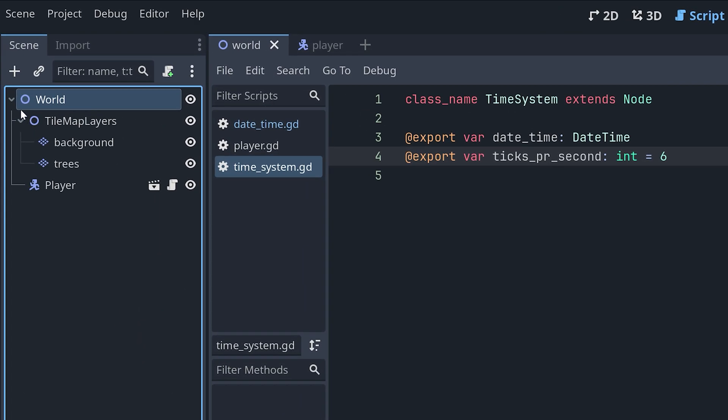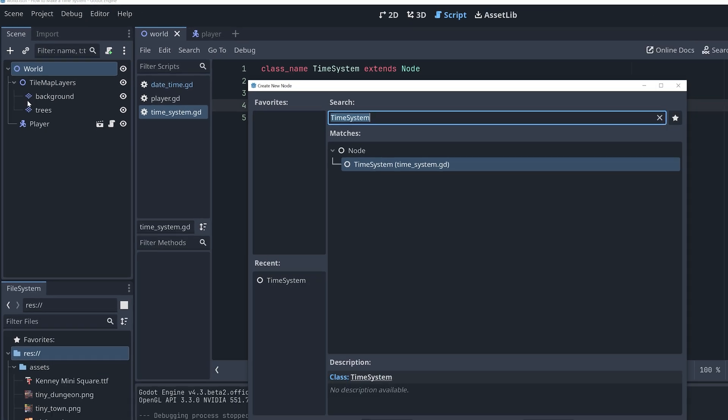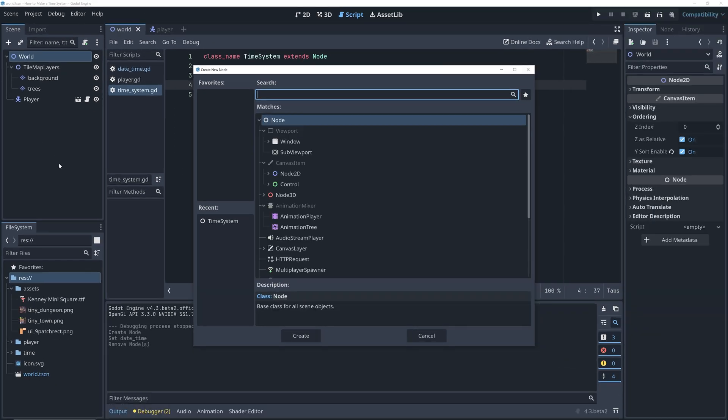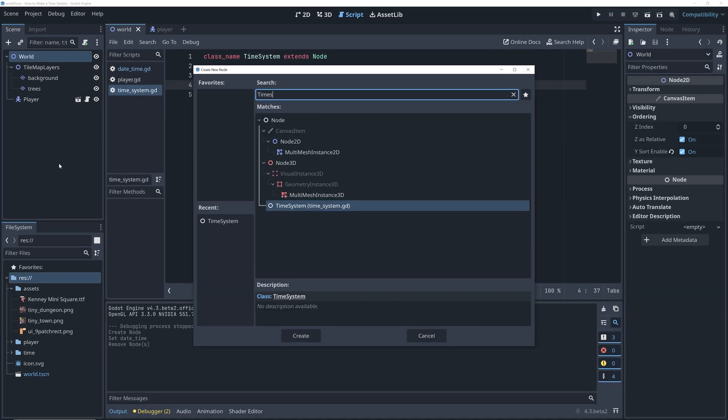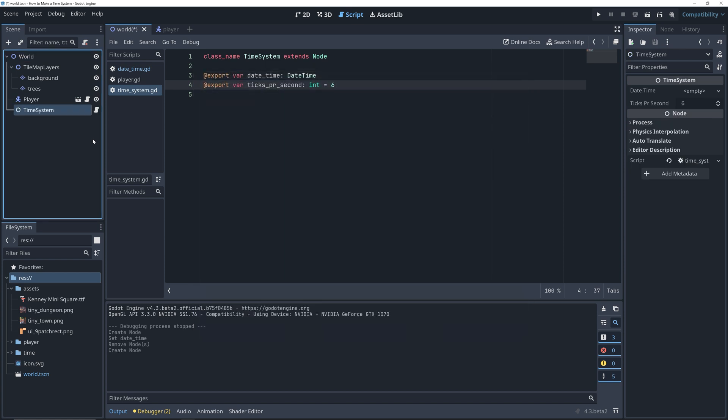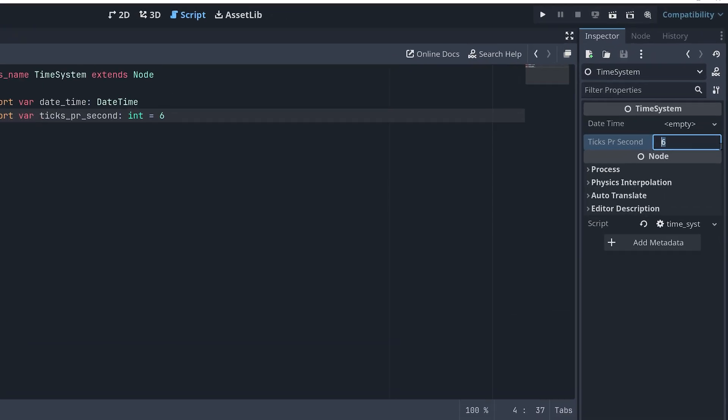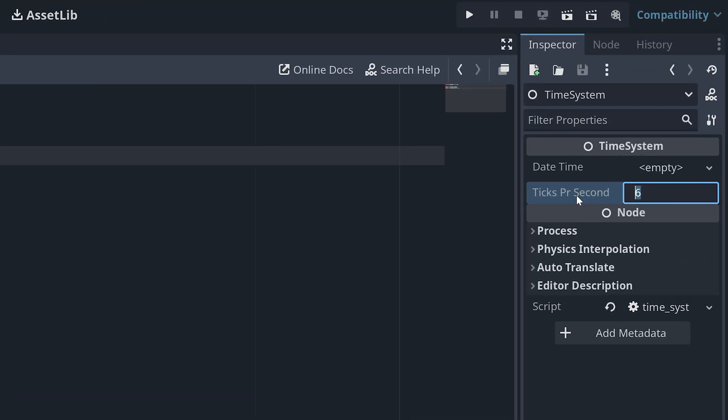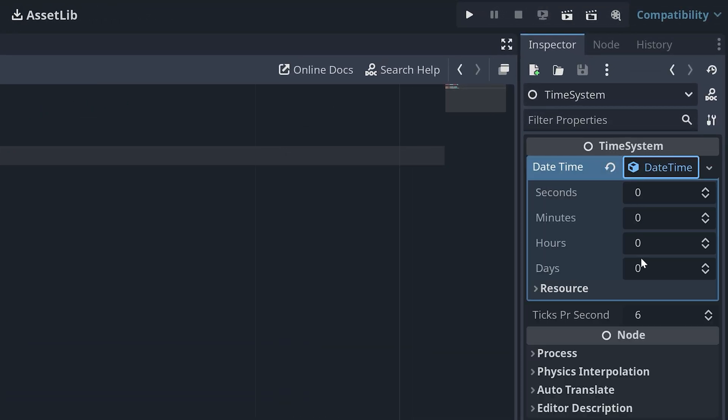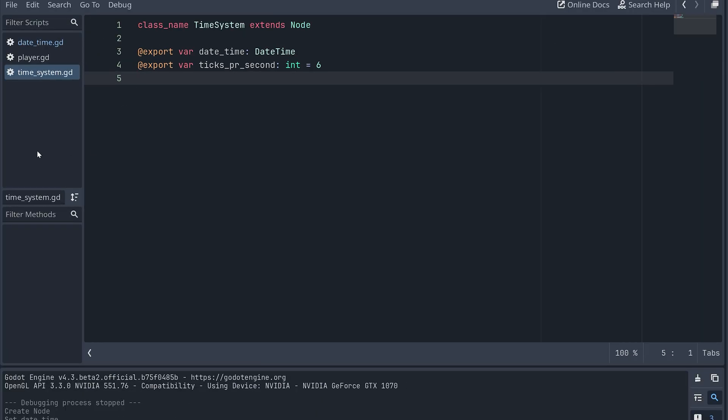In the world scene, click the plus here to add a new node and search for our new custom time system class. Now, when we select the time system node, we will be able to set the ticks per second and create a new datetime. Okay, so now our world has an instance of the time system, and the time system has a datetime. Now, it's time to get these to work together, so the time will increase.